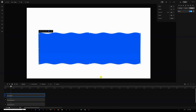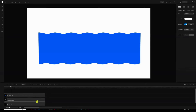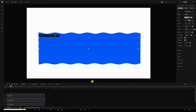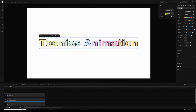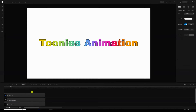Now I'll select my colored text layer — the one on top — go under Settings, open up Track Mat, open the drop-down menu, and select the rounded rectangle. Don't forget to change the type from Luma to Alpha so you can see the full color.